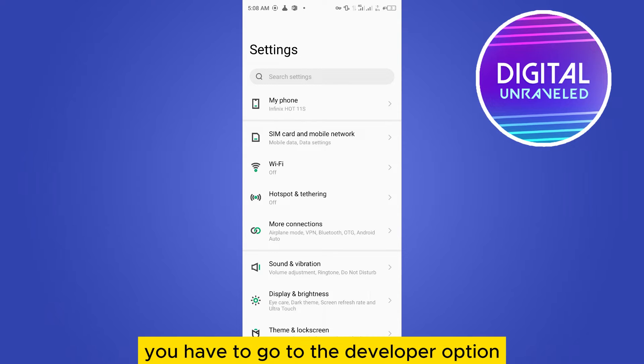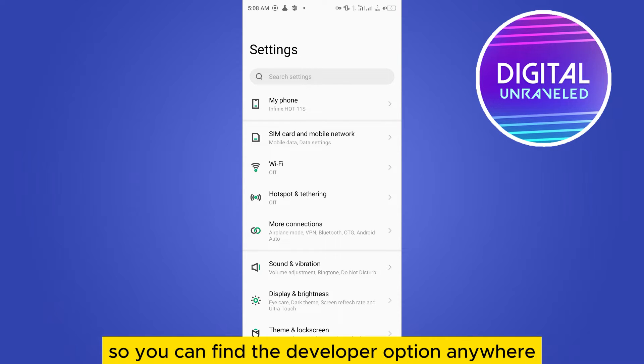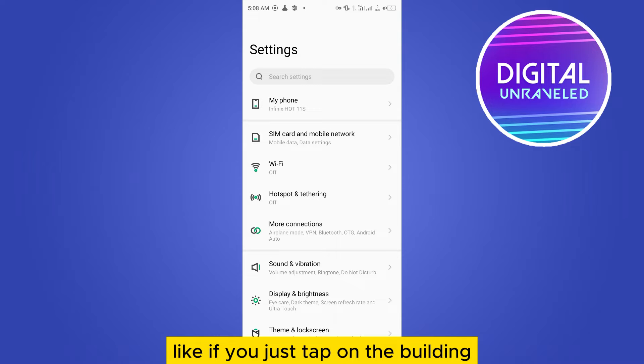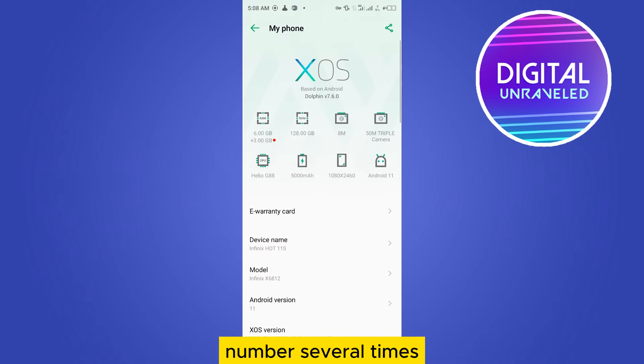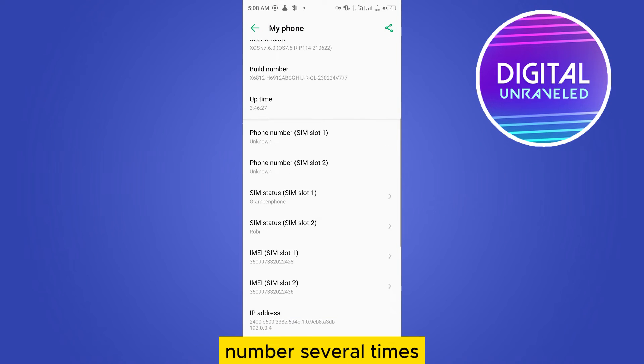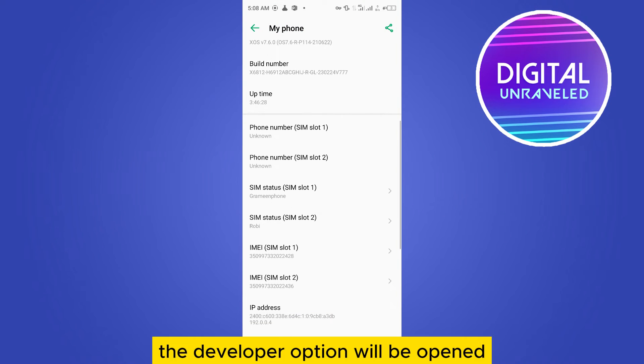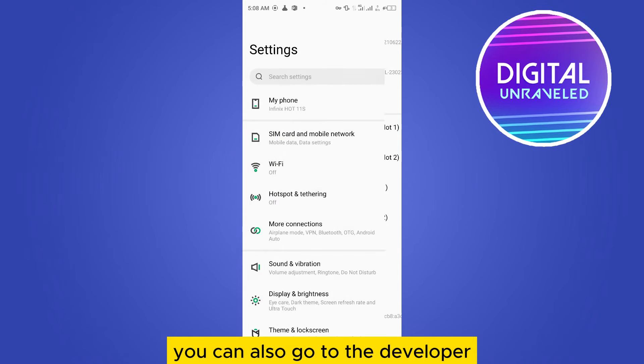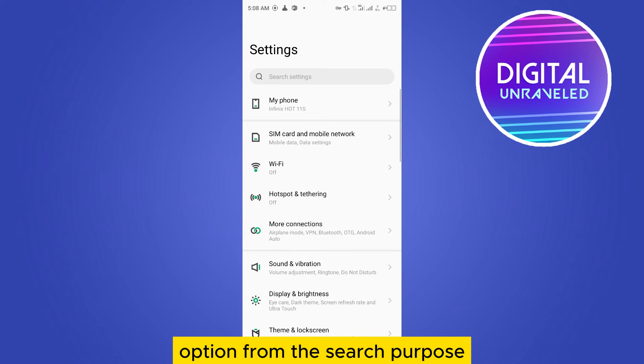You can find the developer option anyway. Like if you just tap on the builder number several times, the developer option will be opened. You can also go to the developer option from the search bar by searching it.